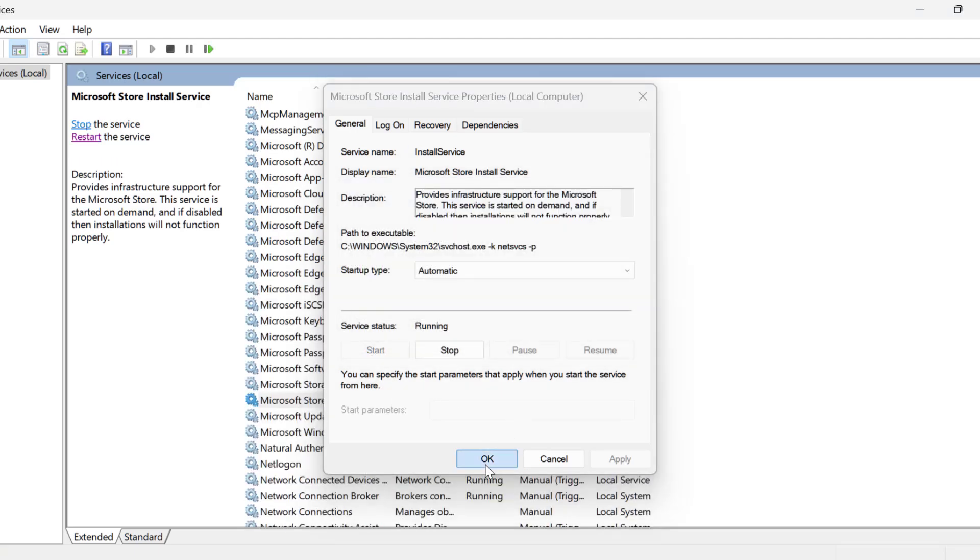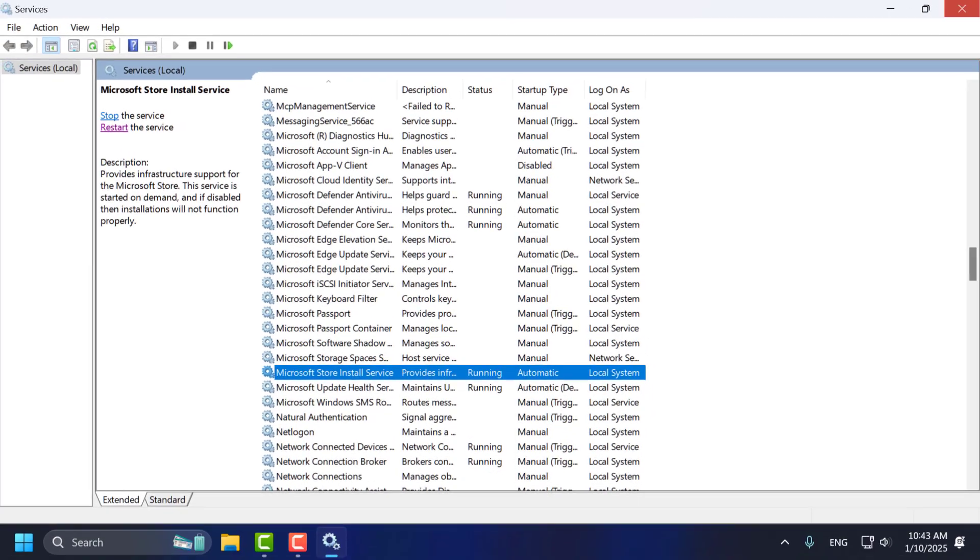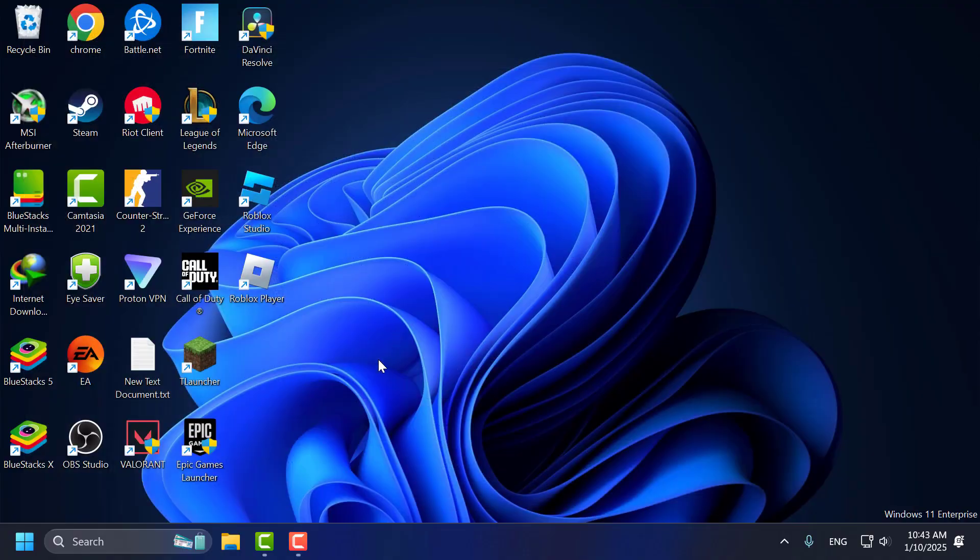Now select OK and close everything. Now you just need to restart your PC. After restarting, your problem should be fixed.